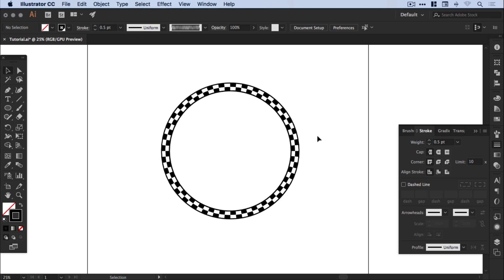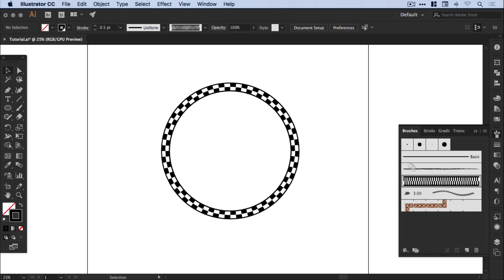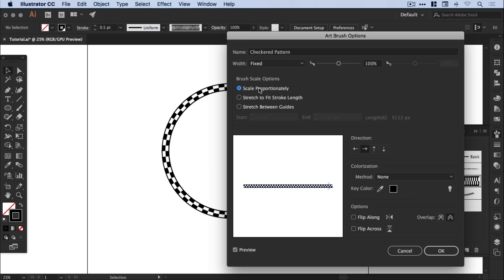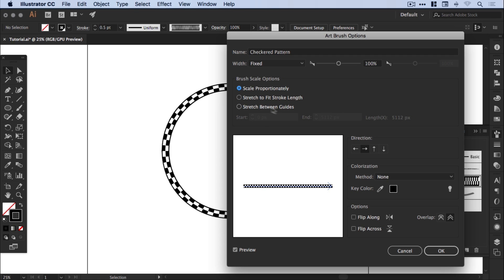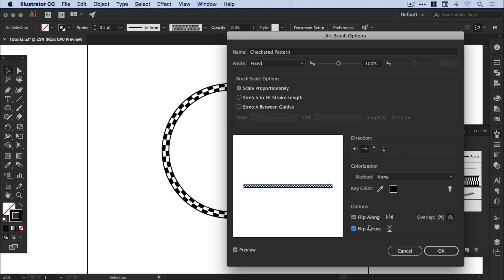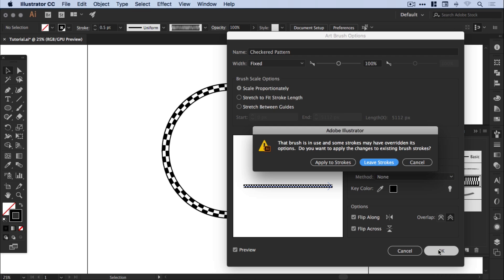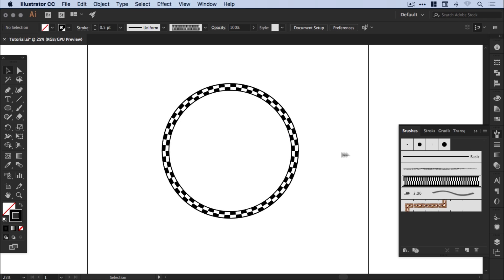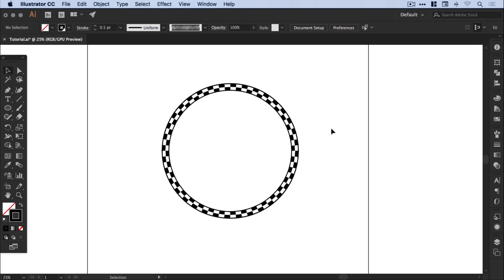We can also go back into the brushes panel, double click on the brush, and get this dialog box back up. We can adjust some scaling options here. You can see in real time with the preview ticked at the bottom how it will affect your brushes. You can choose flip, you can adjust the overlap point, and then once you're happy just click ok again. It will say do you want to apply these changes to any existing strokes on your artboard or do you want to leave the ones that you've created as is with the previous settings. So we can click apply strokes and it will update those changes that we've just made on anything on our artboard.